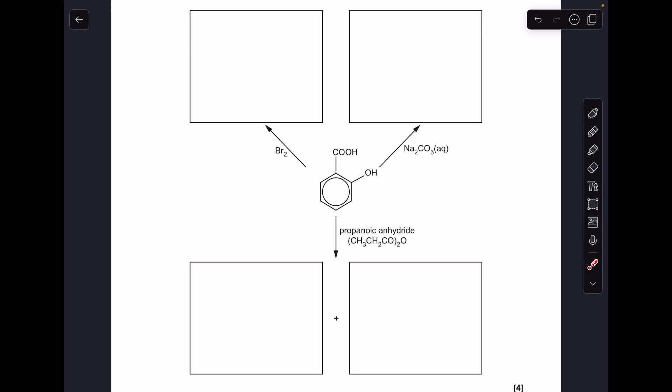We just have to ask ourselves: what part of salicylic acid can react with bromine? It's the benzene ring itself. I've gone for that product there. The mark scheme says you could have any number of bromines attached, up to four, and they can be in any position as well.